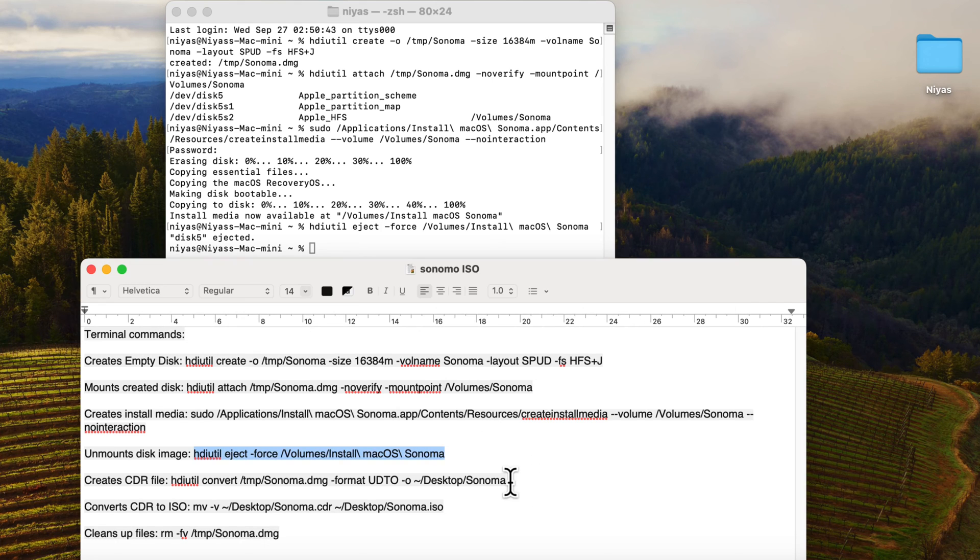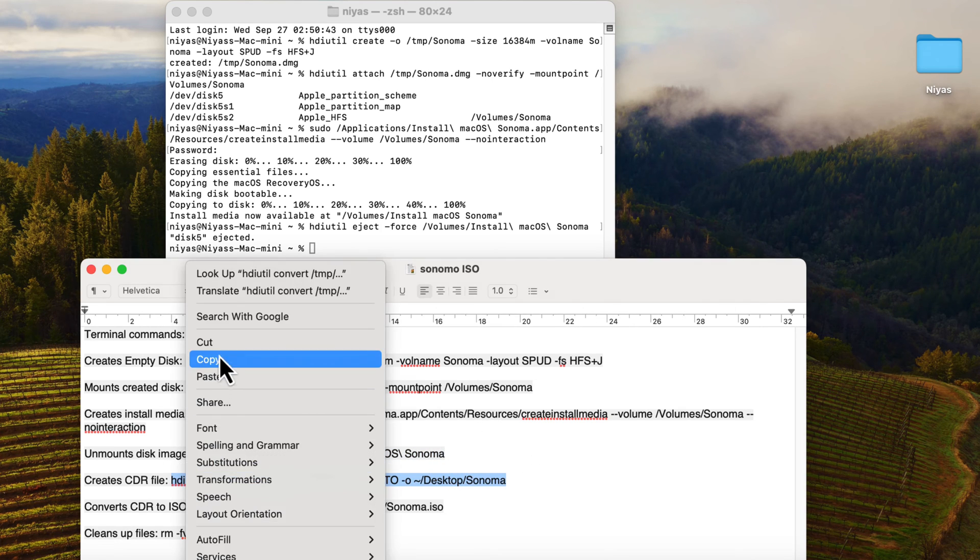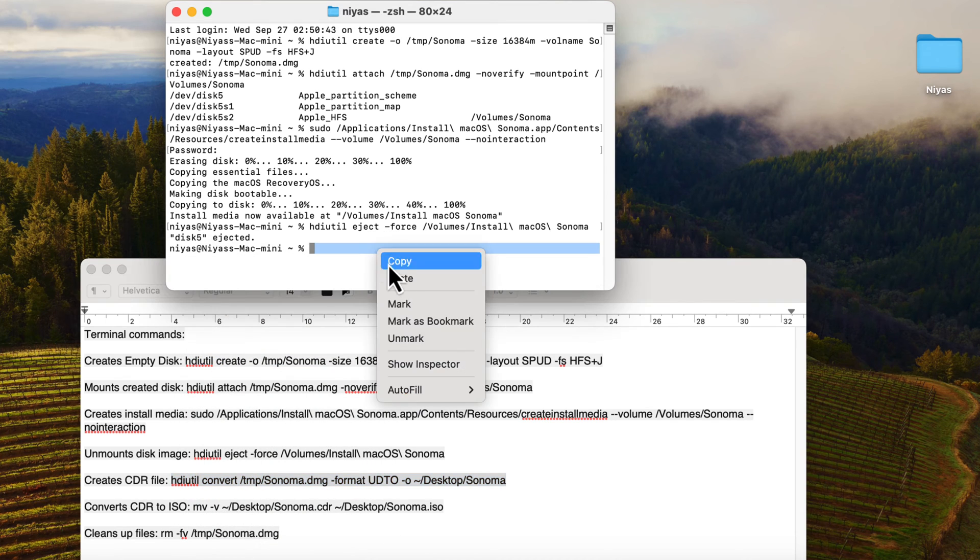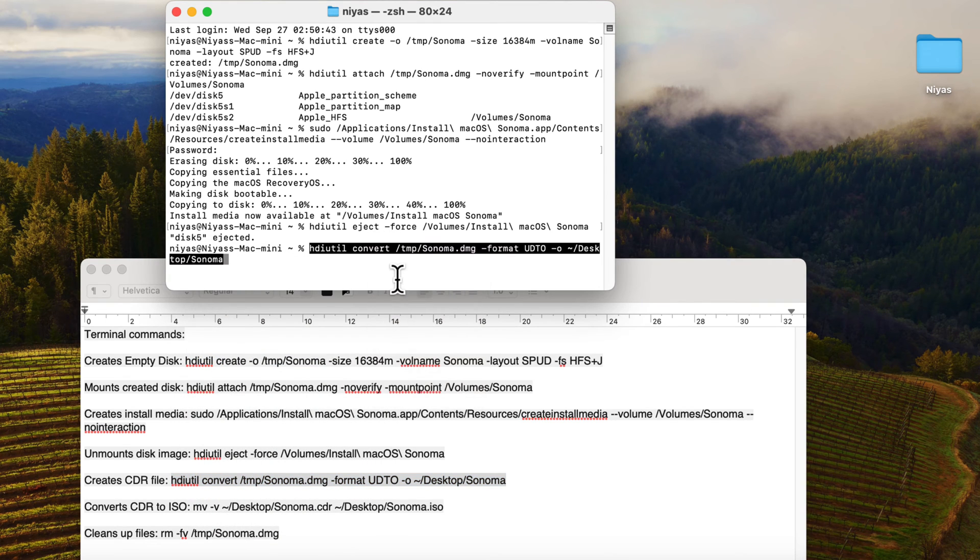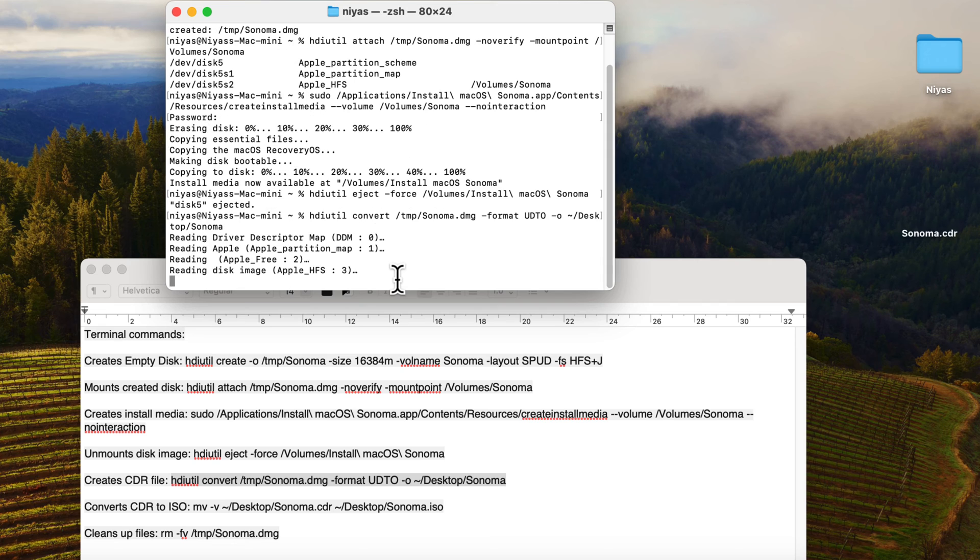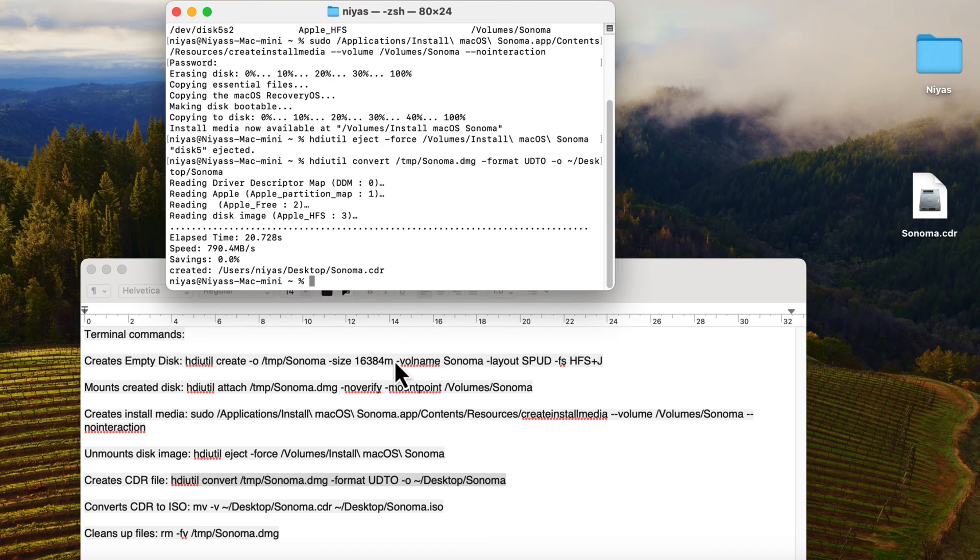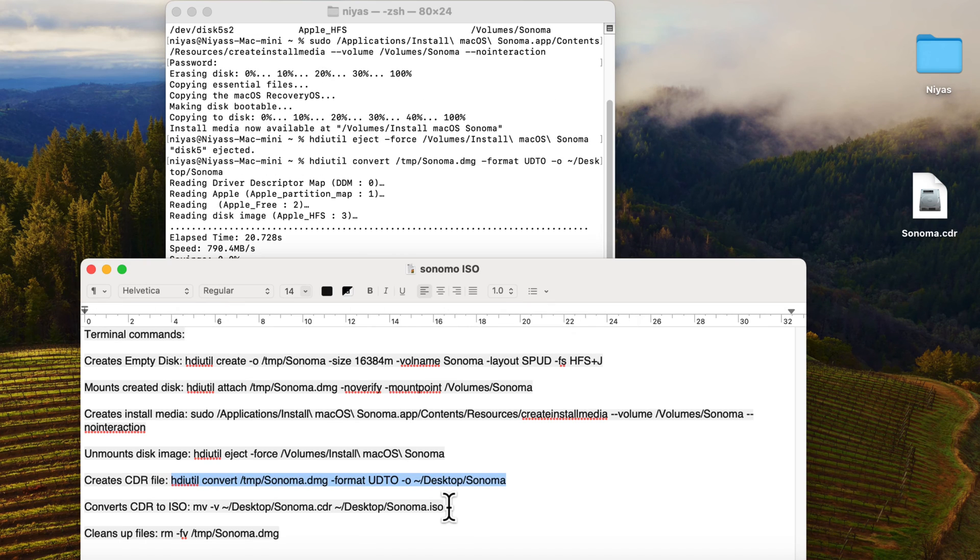Next command to create CDR file. Next command to convert CDR to ISO.